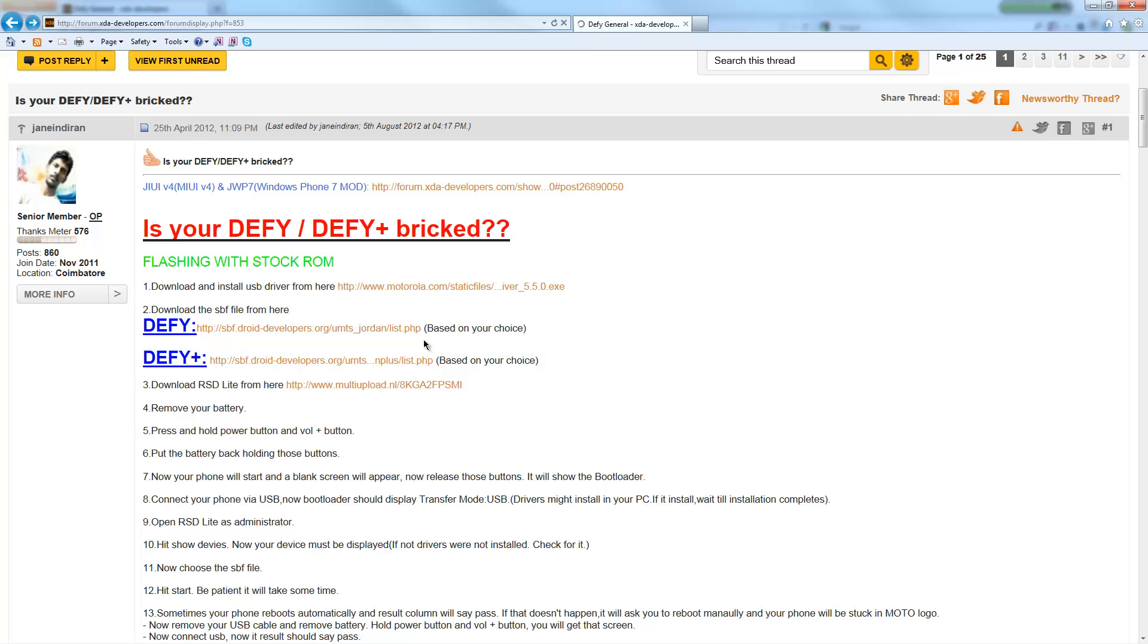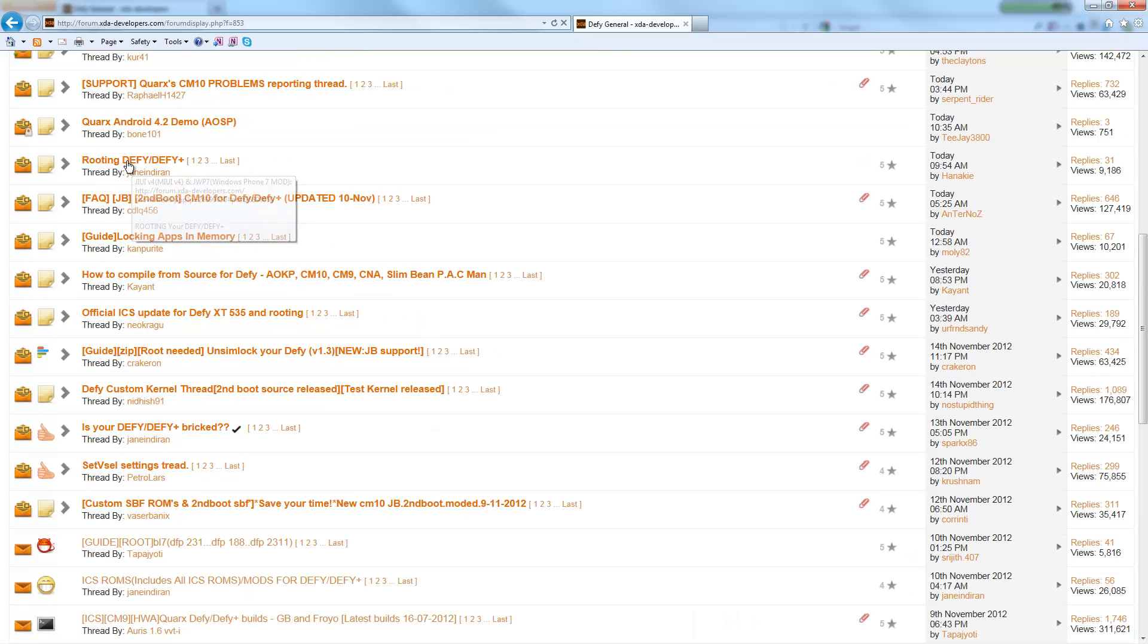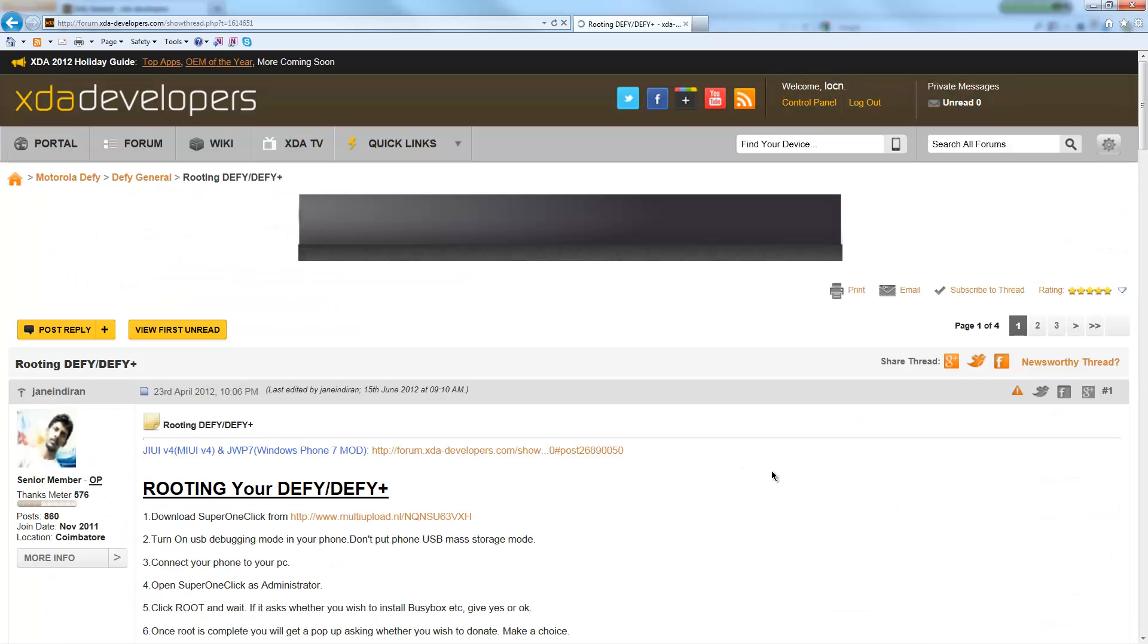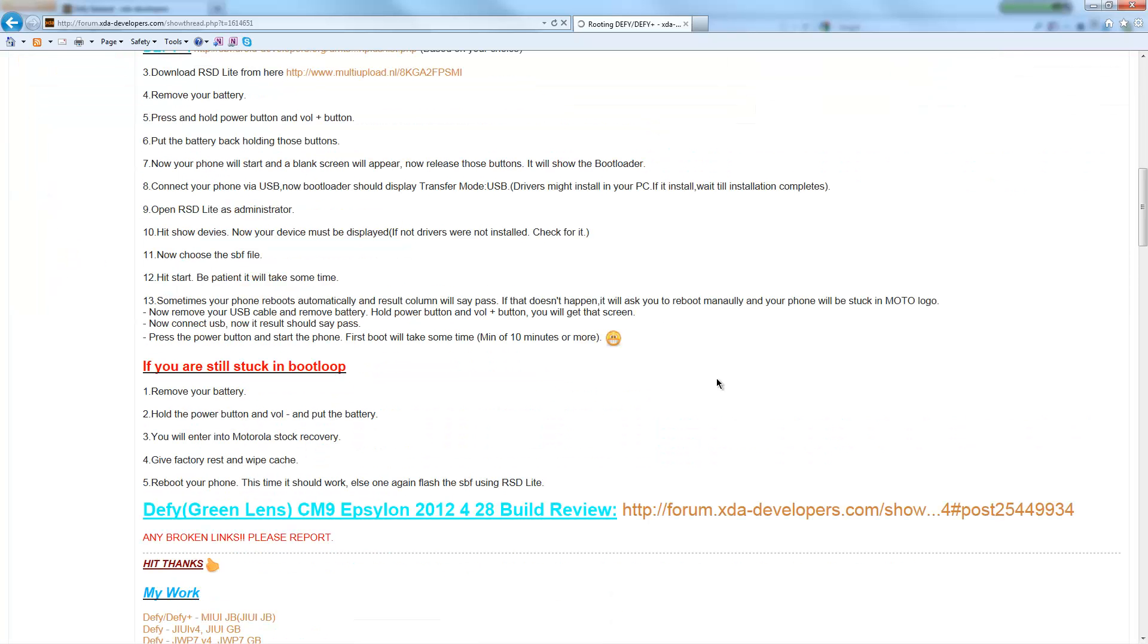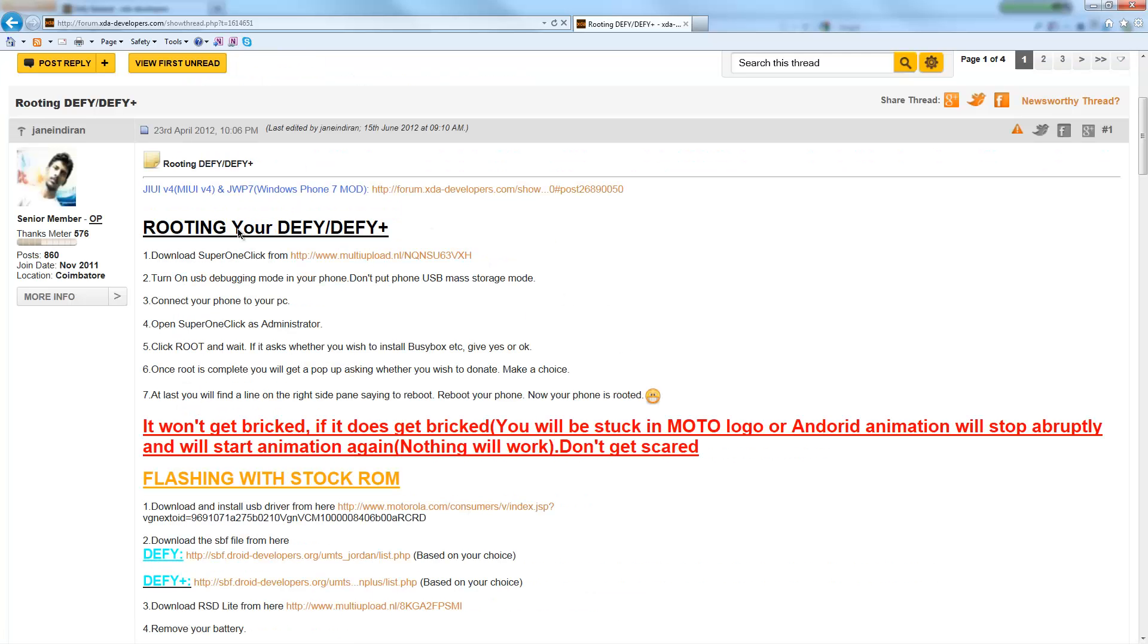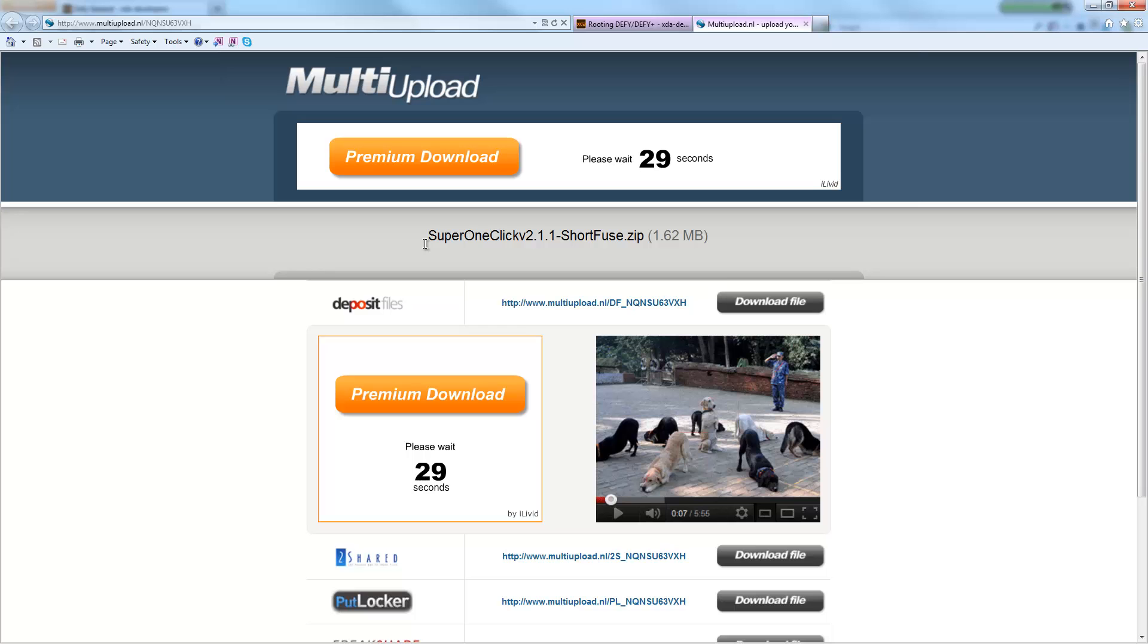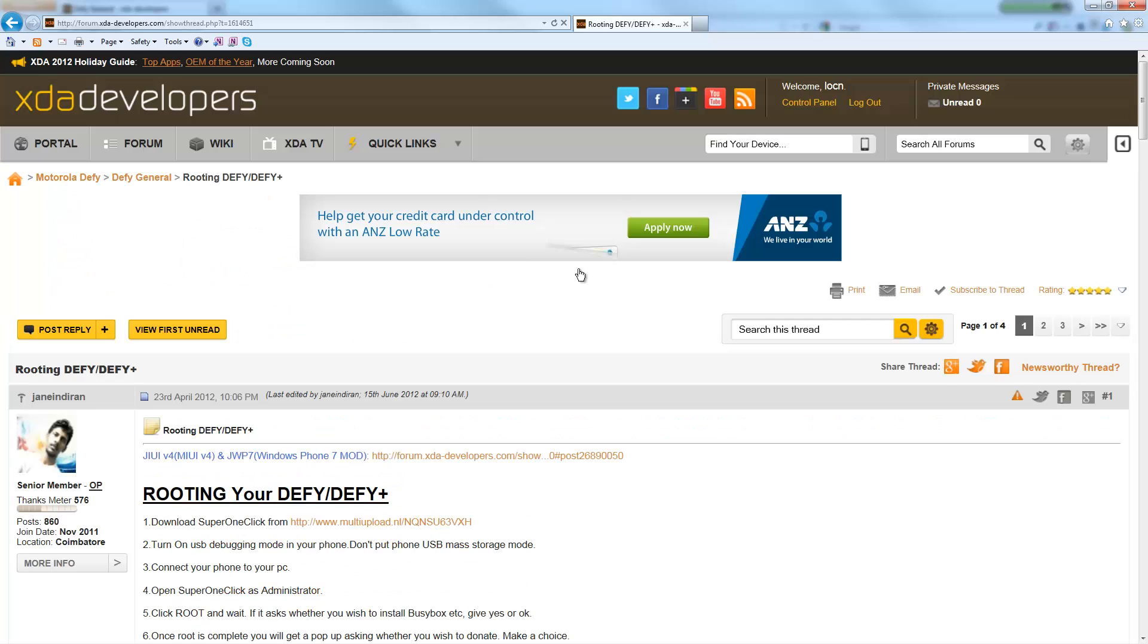The other thing we need to go and download is from the same contributor here, it's called Rooting Defy or Defy+. You'll see it's basically a similar thread except the link here is broken. But out of here what we want is this Super One Click program. It's a great little program where it does exactly what it says: with one click you can actually go and root your Defy. So go ahead, download that and extract it.